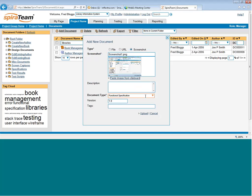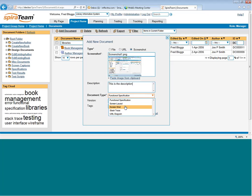Then you can simply choose the description, choose the document type, enter the default version if it's a new document, and add any meta tags. So maybe it's books and libraries are my tags. And then I just hit upload, and that will upload it into the system.